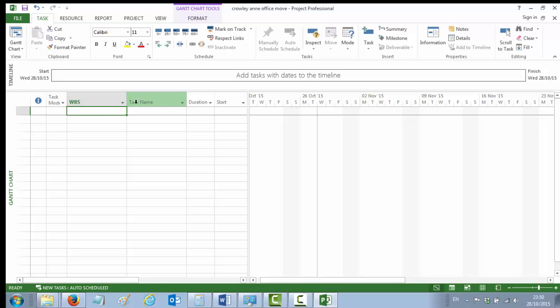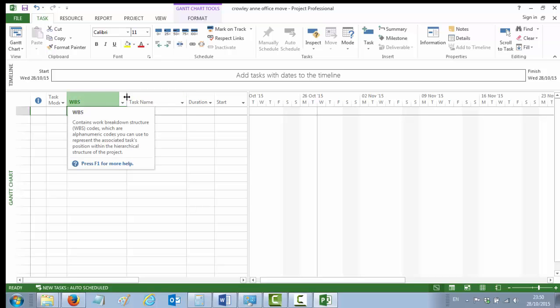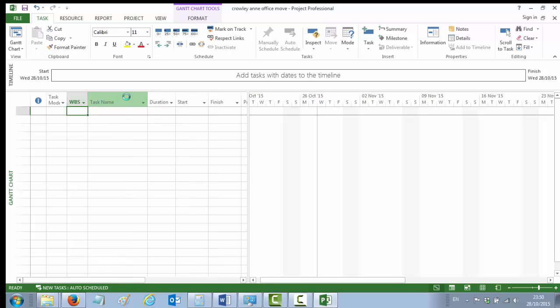And there it is now, to the left of our Task Name column. We can resize it by moving our mouse up here so that we have that little mouse there with an arrow either side and the side of it. And if you double-click, that will resize your WBS column so that it's tidy beside your Task Name column.